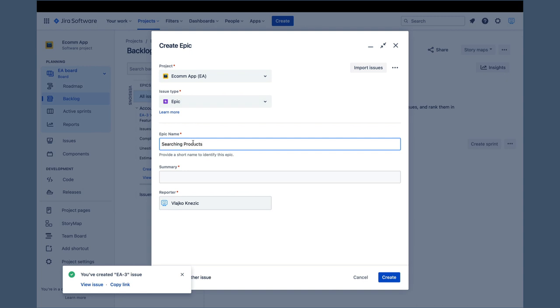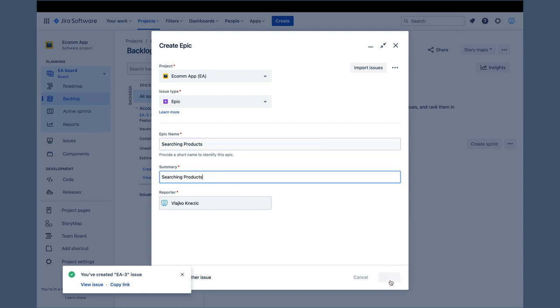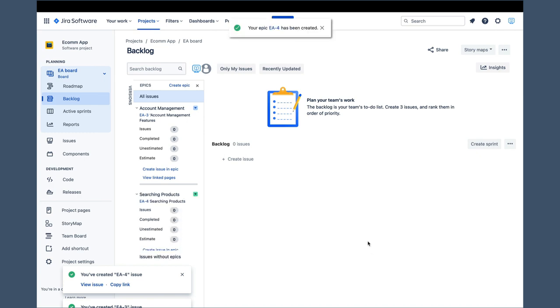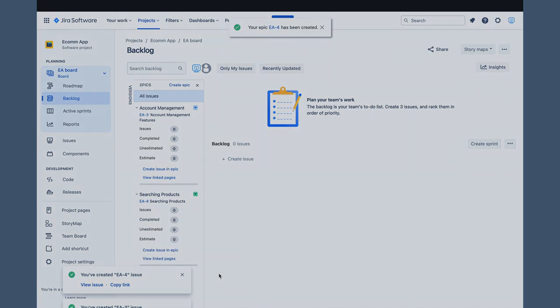So, let's add the next epic, searching products, fill in the name and summary, and click create. The new epic is created and placed in the list of epics.